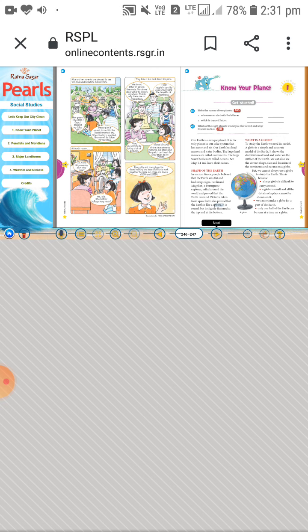We are living on the planet Earth. All living beings — plants, animals, and human beings — are living on the Earth. Today we will discuss about the third planet in our solar system, whose name is Earth.